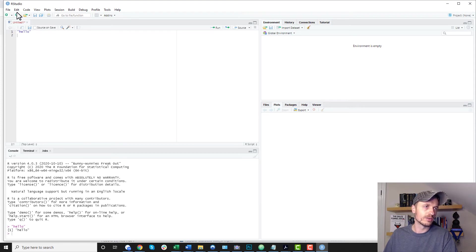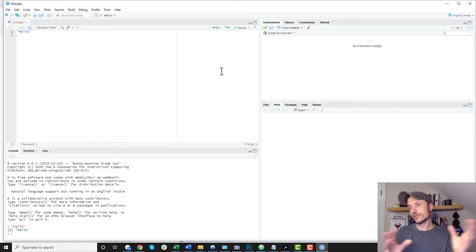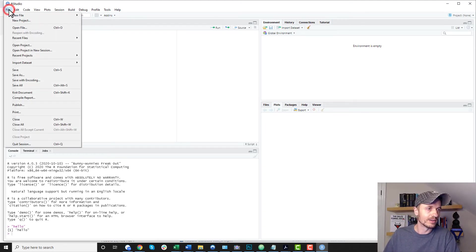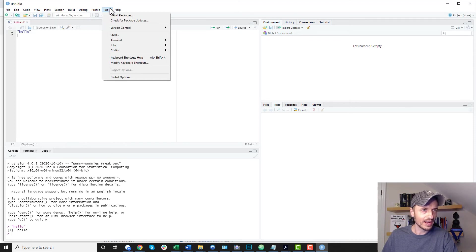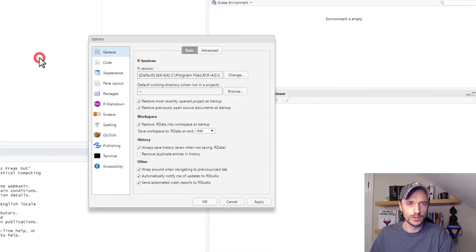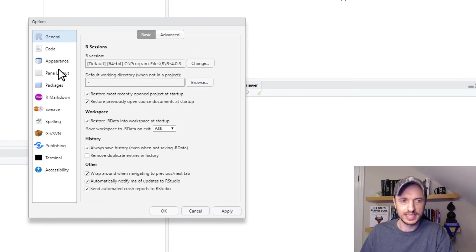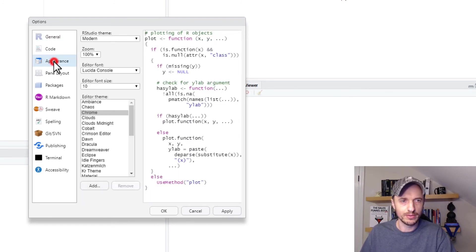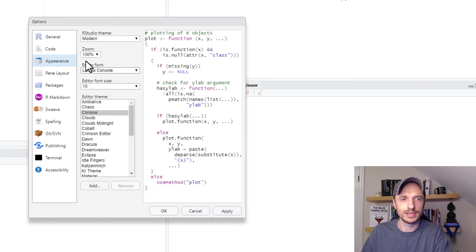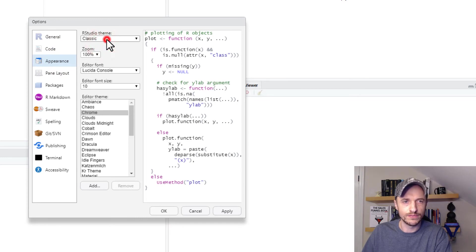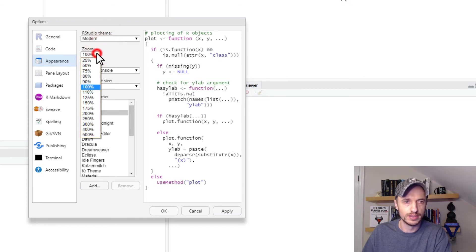Now, also, real quick, you might want to change the way it looks. I know a lot of people that are programming like a darker theme because it's easier on the eyes. So we can come up here to file here. And it's not in file. I want to go to tools, actually, and come on down here to global options. And you see there's a bunch of different options in here you can go ahead and play with. But I want to come in here to appearance.